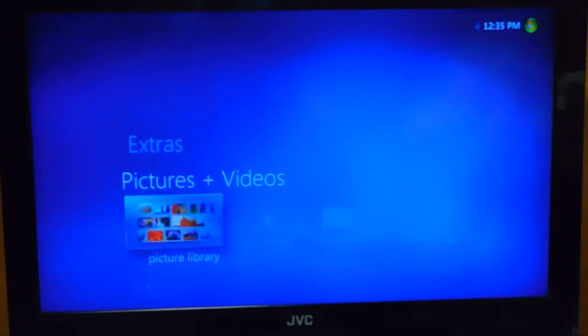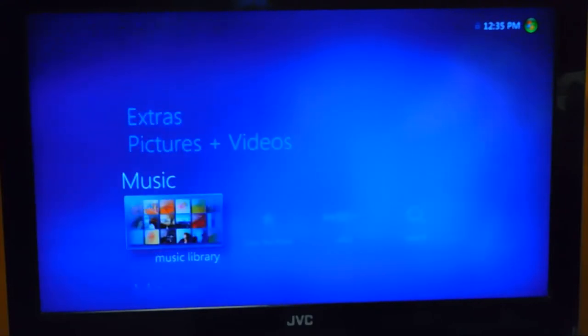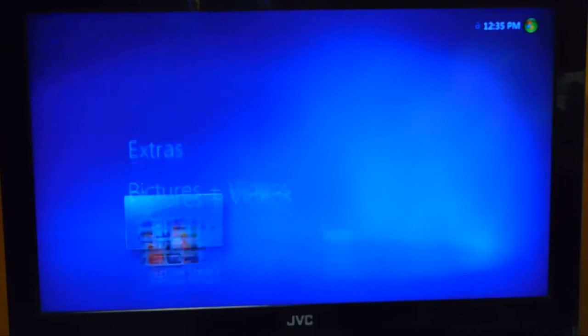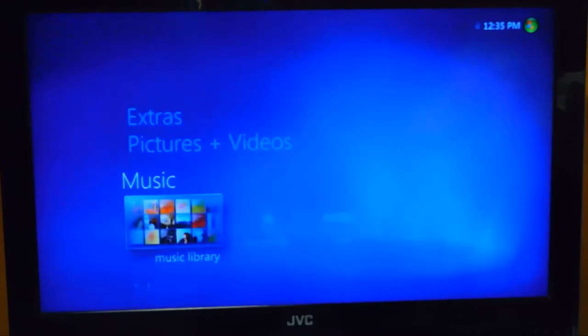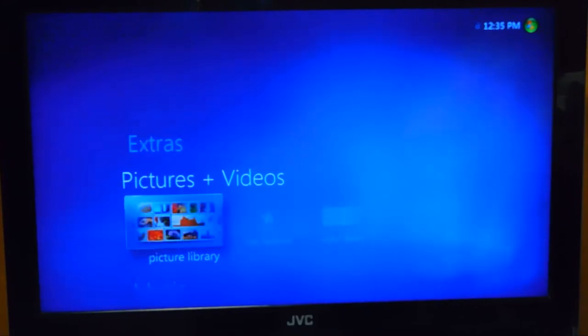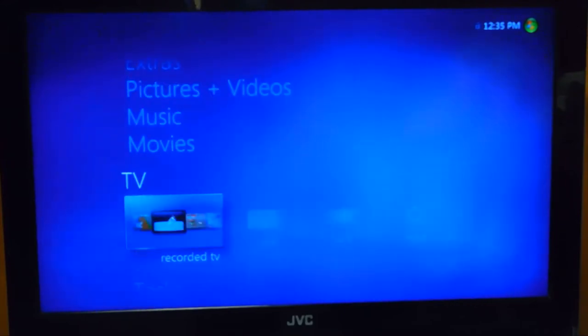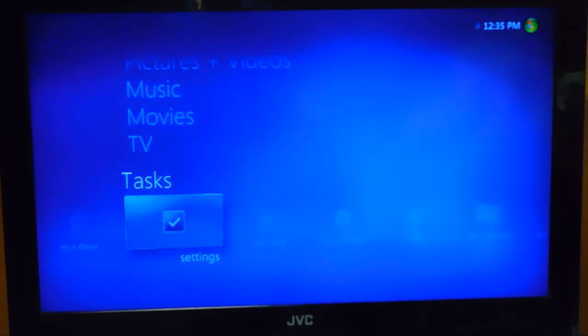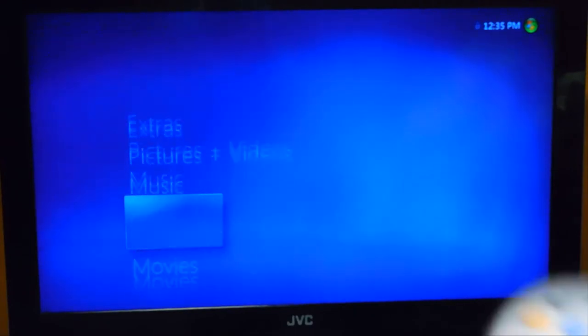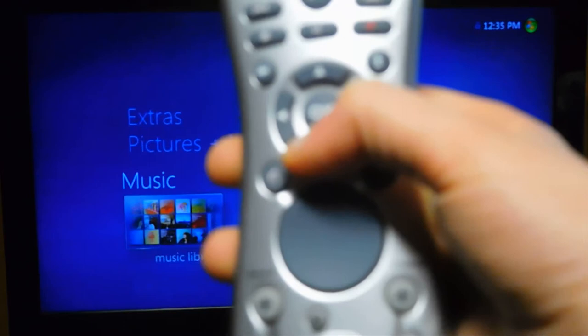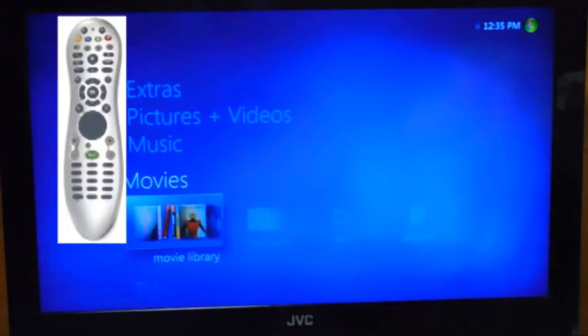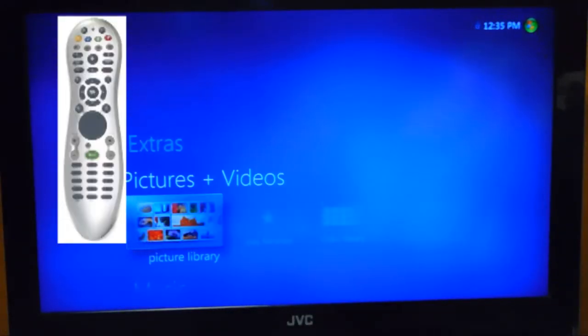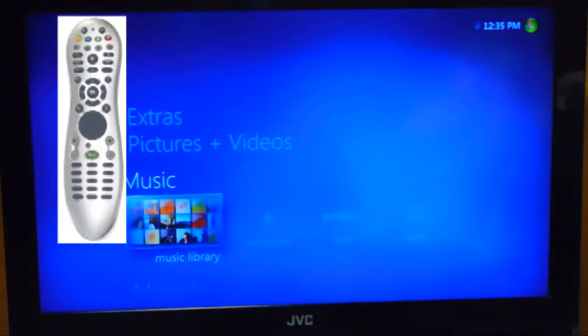We're using a VGA cord, and this TV likes HDMI the best, so sorry if the quality isn't the best. We don't have much on here now, but this is Windows 7 Media Center, and we have a remote for it that completely works. Let's listen to some music.